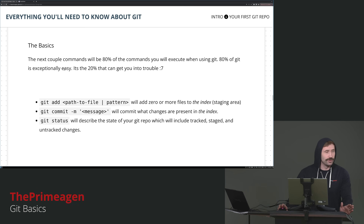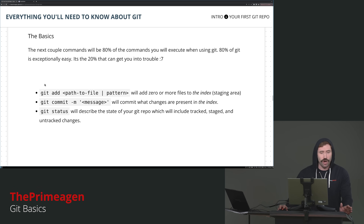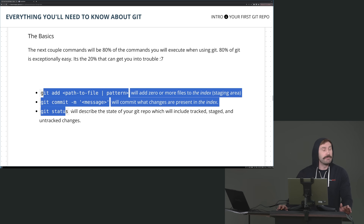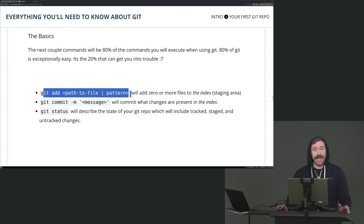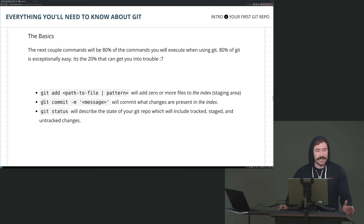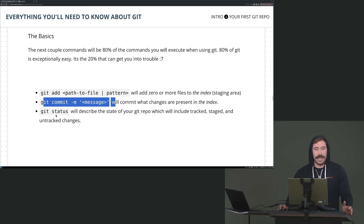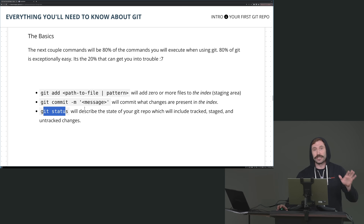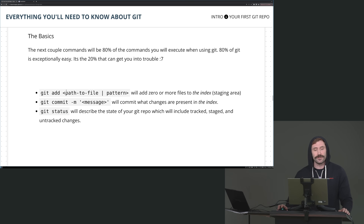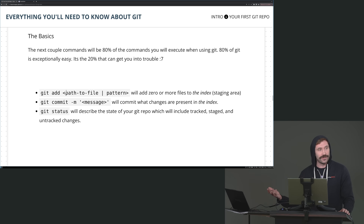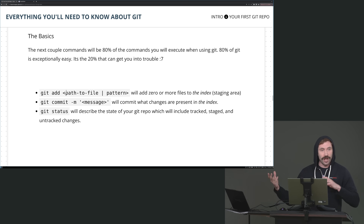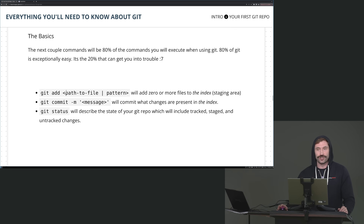This is pretty much the 80% of what you'll do with Git. If this is all you ever learn about Git, you'll be moderately successful. You can get pretty far knowing git add, a path to file or a file pattern, git commit -m, and git status. If you know just those three commands, you're already doing pretty good. Git add will stage the file — it will add it to the index. Git commit will take your staged files, your index file, and turn it into a commit with the author name, time, and contents of the change, and will produce a SHA.